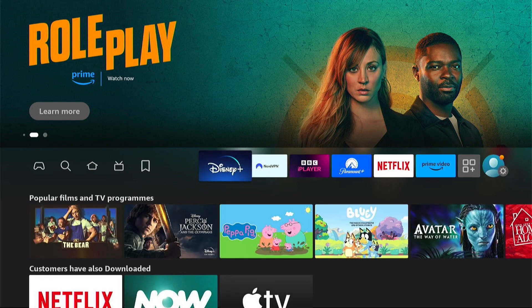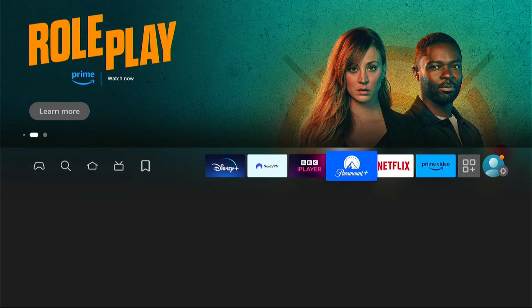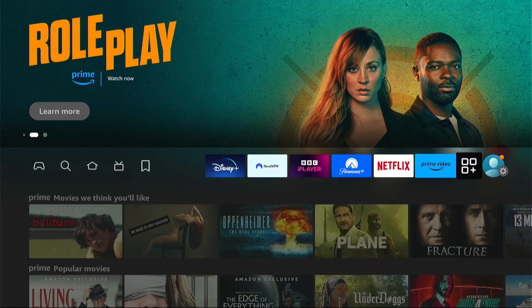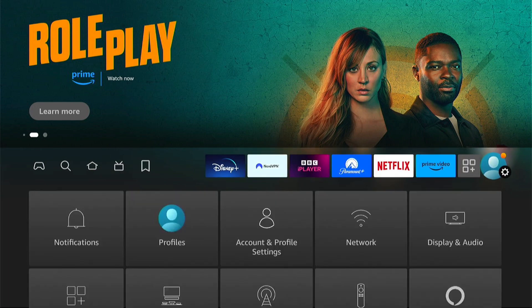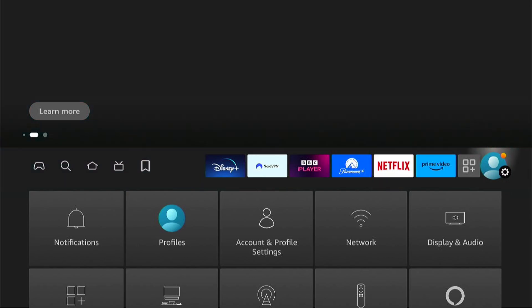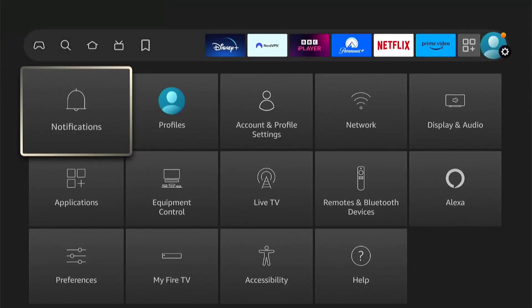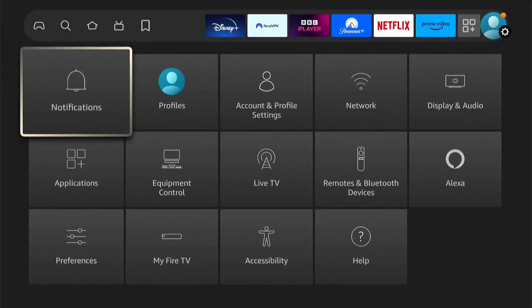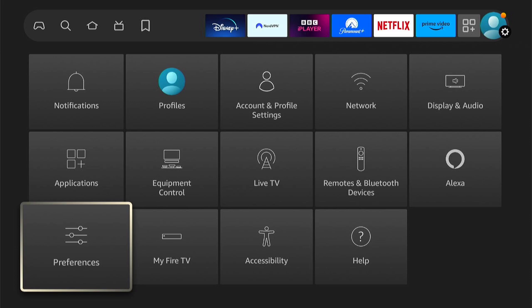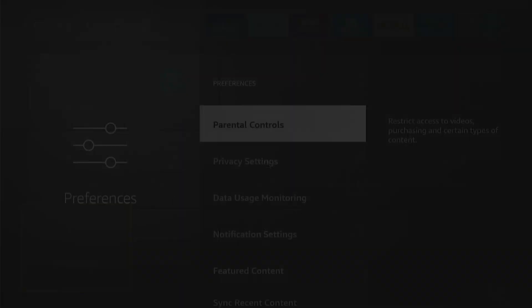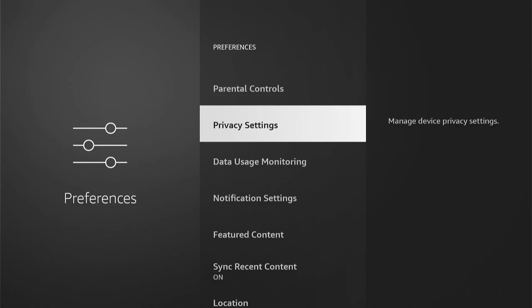So let's come down and go all the way right to the main settings here. Now within the main settings, come down to Preferences. Then within Preferences, come down to Privacy Settings.